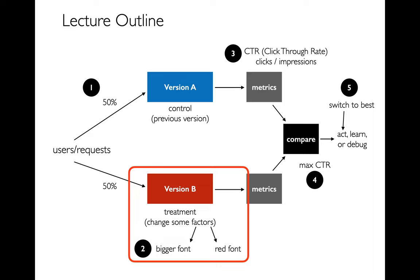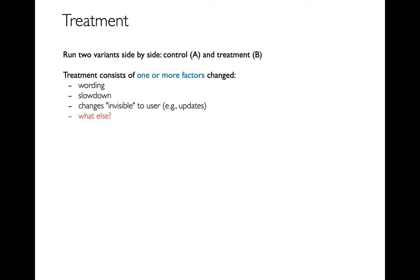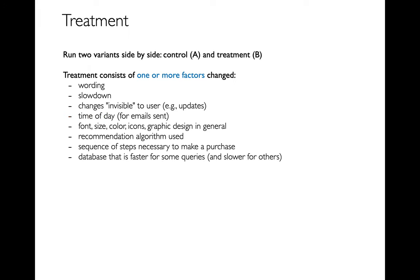So we've talked about these metrics. Let's talk about some of the factors that we could change that might influence these metrics, like bigger font or red font. In general, we want to be running two variants side by side, maybe a control or version A and a treatment or version B. And for our treatment, there's all these different things we could change. I mean we could change how we word things, we could change the color of it. Sometimes just to understand how important performance is to users, these companies will artificially slow down the site and just see, well do people still use this site if it were slower? And so there's all these different things you could do.